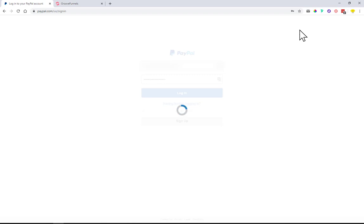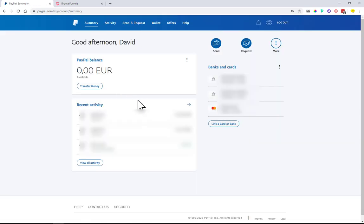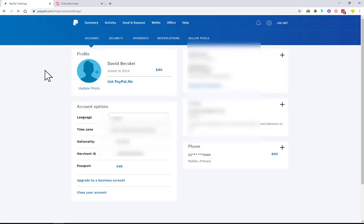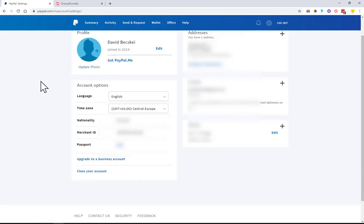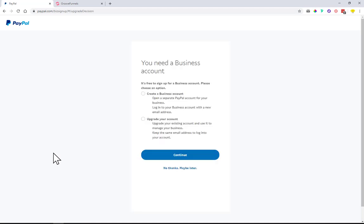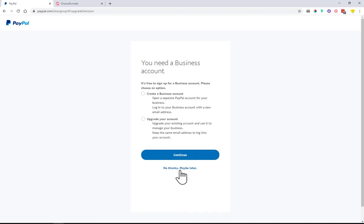There we go. On this wheel in the upper right hand corner, this will lead you to your profile details. At the bottom of the page it says upgrade to a business account. This will offer you two options: Option A is to create a completely new business account, or Option B is to upgrade this account to become a business account.